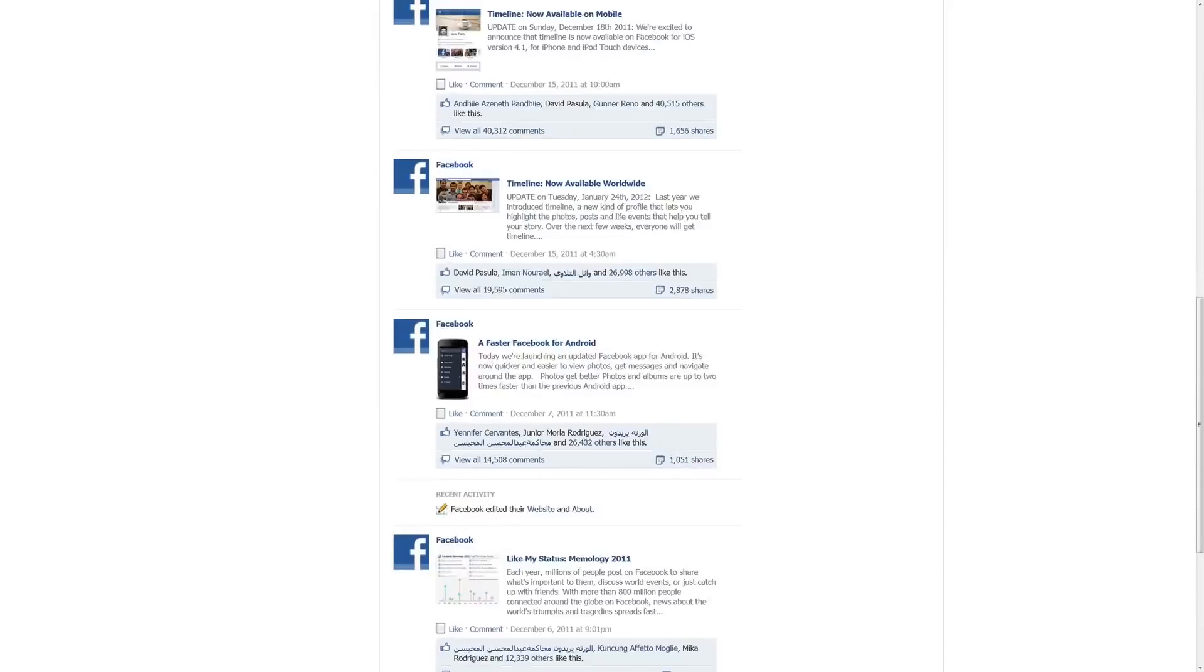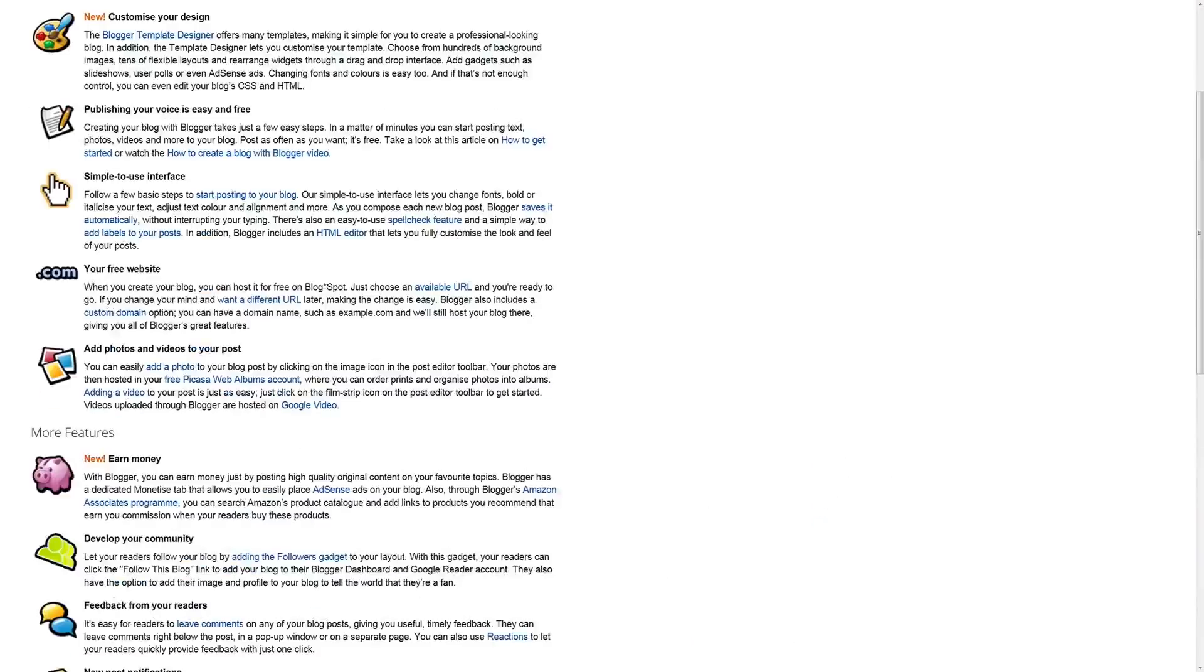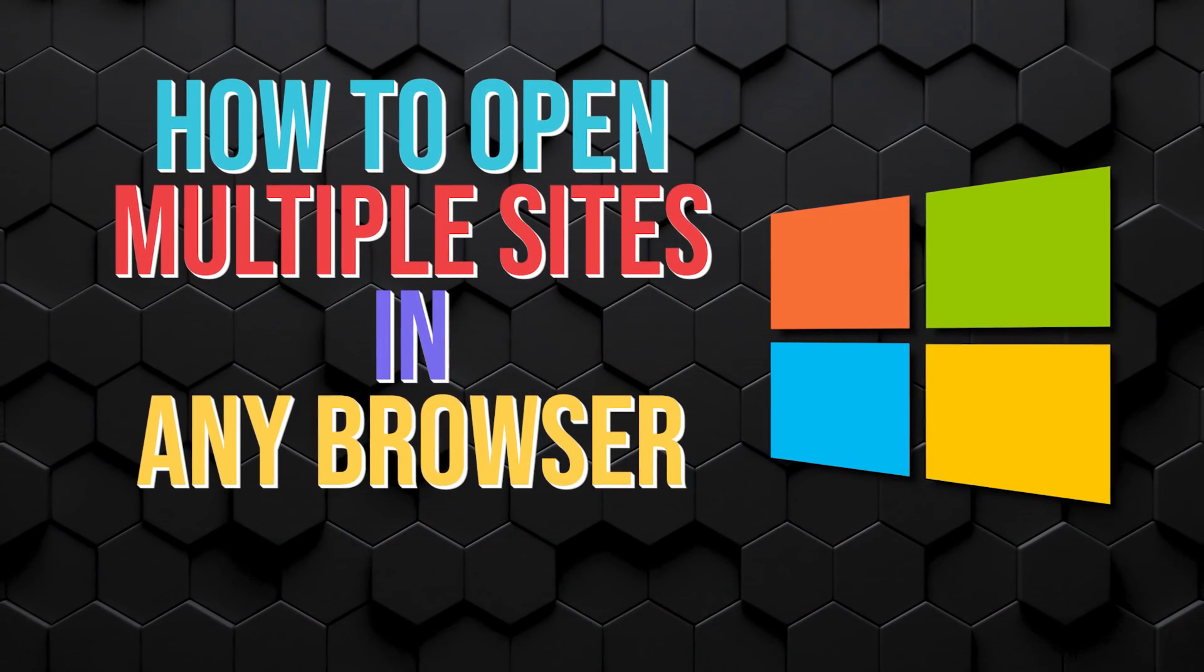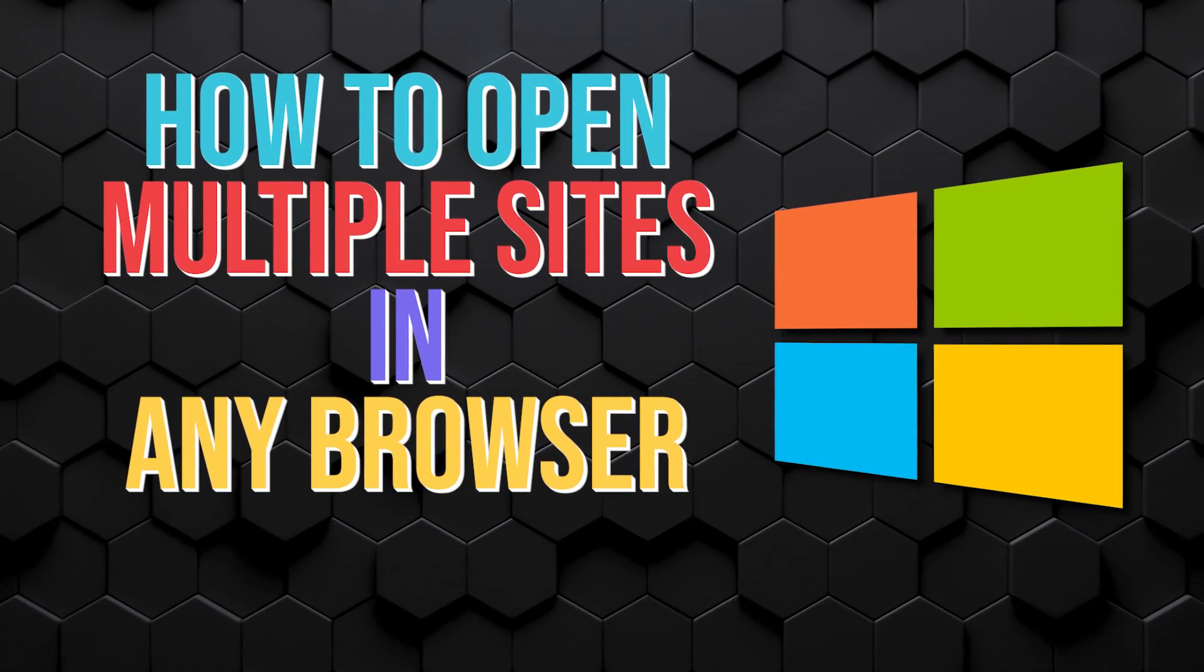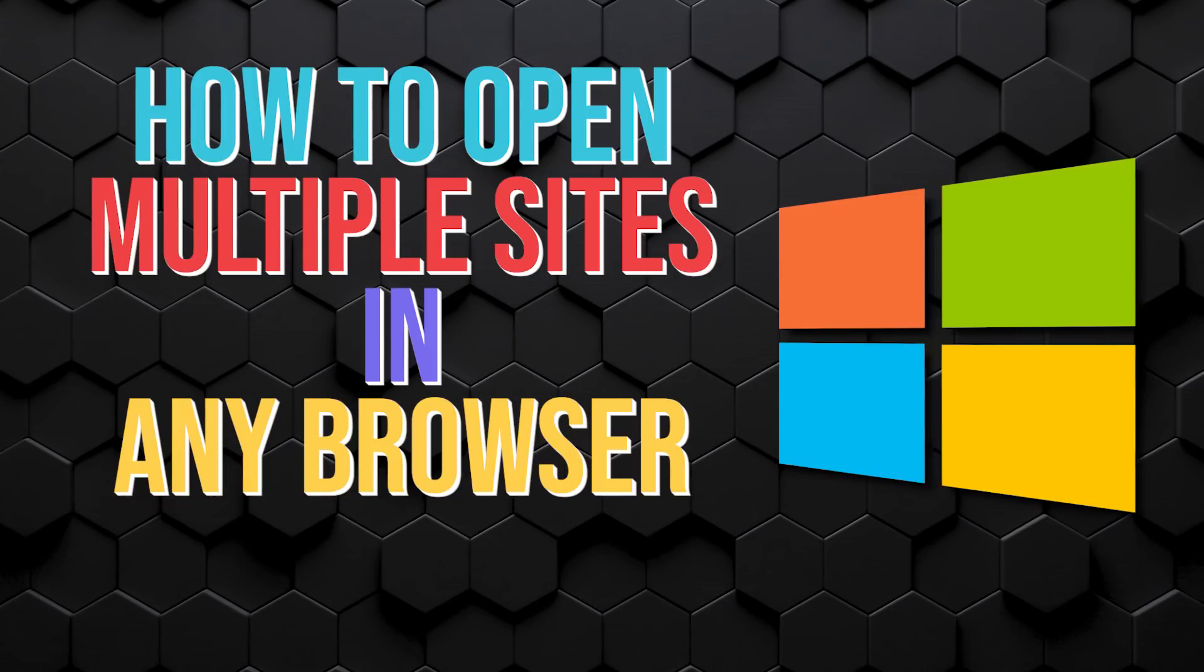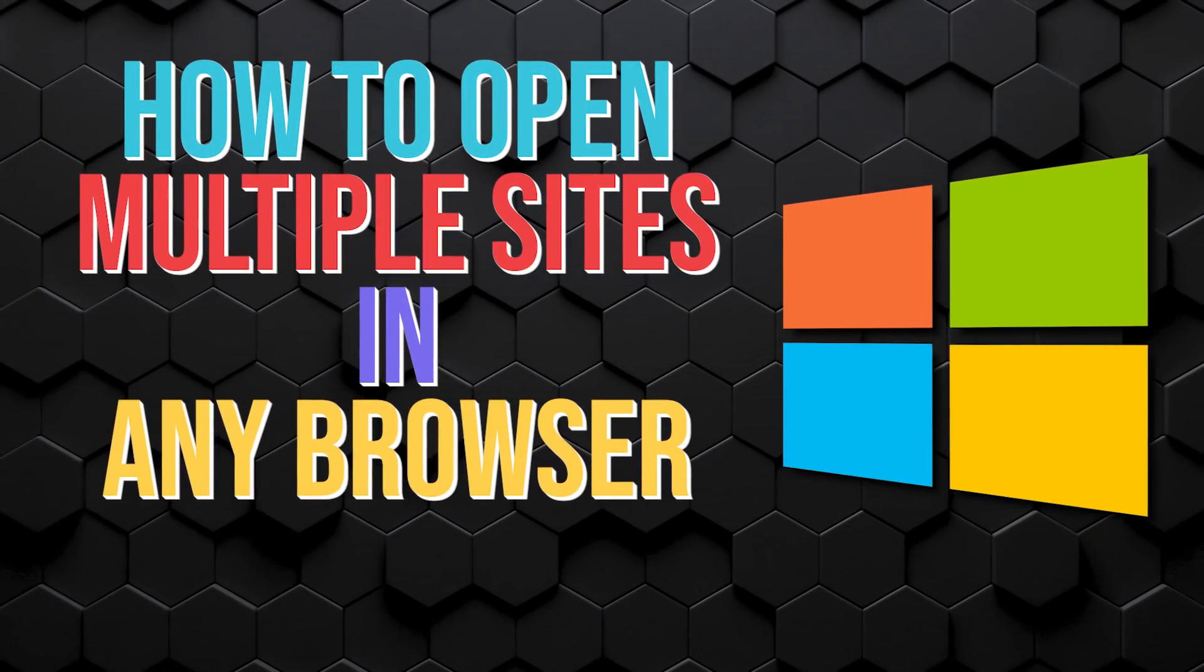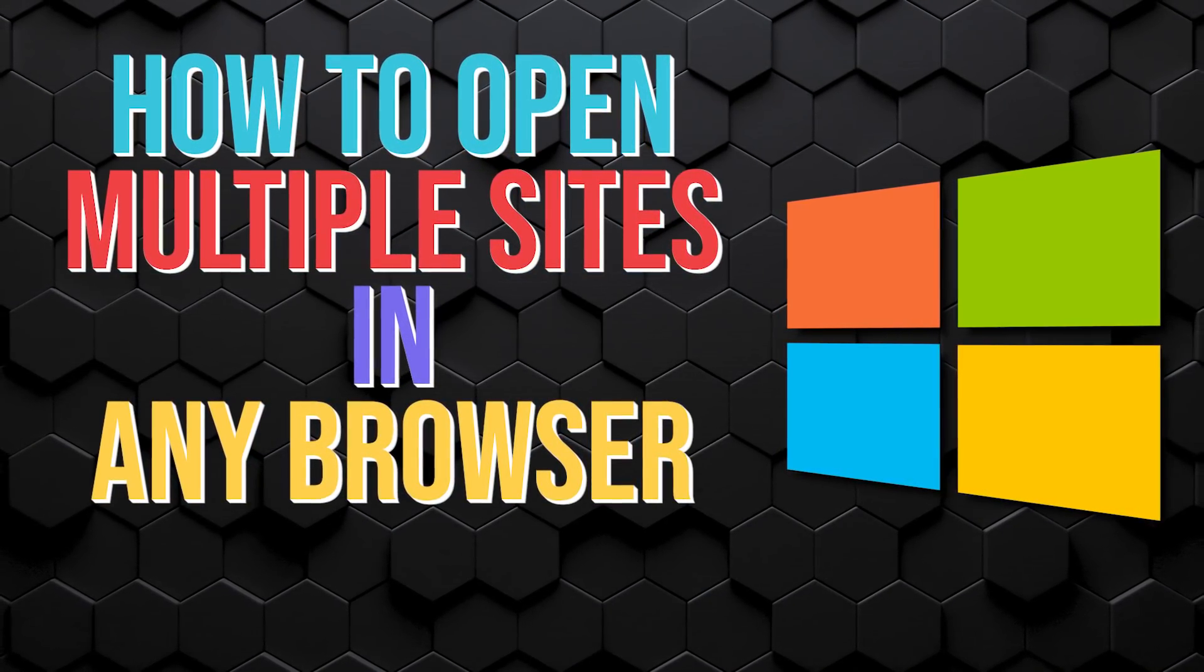If you're like most people, you probably open the same set of websites each time you use your computer. If you want a quick and simple way to open multiple websites all at the same time, I'll show you how to create a desktop shortcut that will save you time to quickly access your favorite sites.